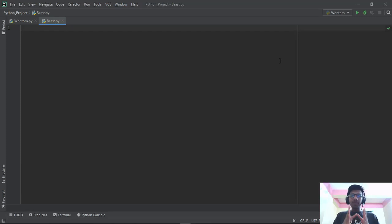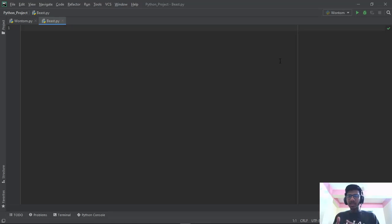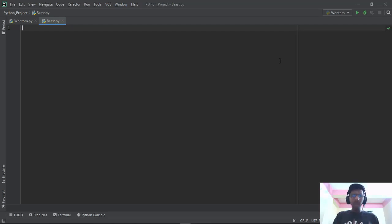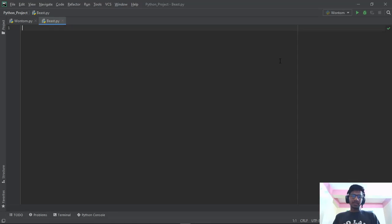If you are noting this down, I would say to note these lines: class is basically a data type, and class is a function which we use to create a data type in Python.